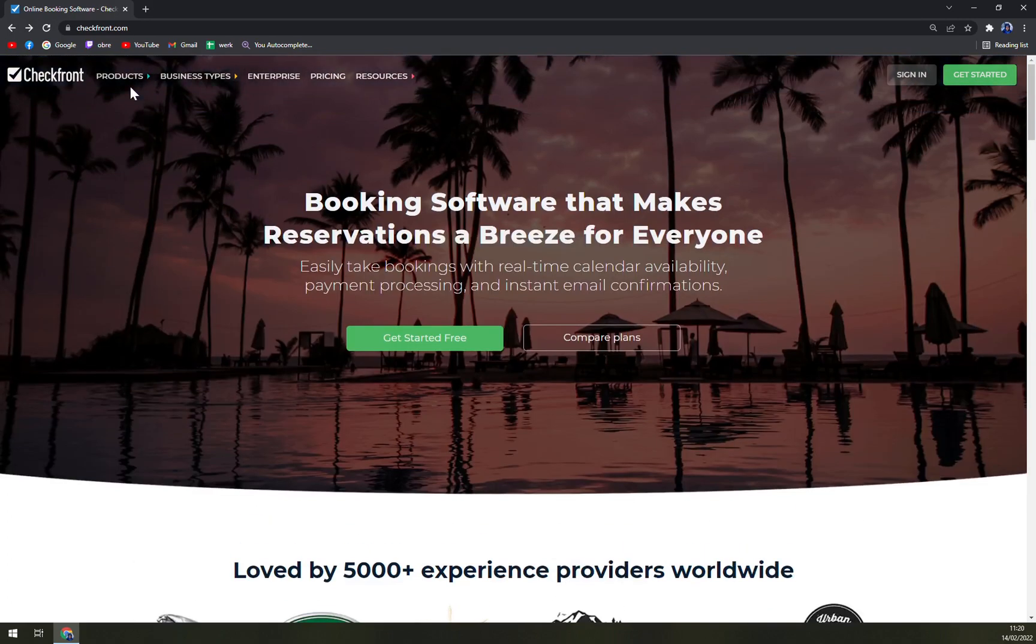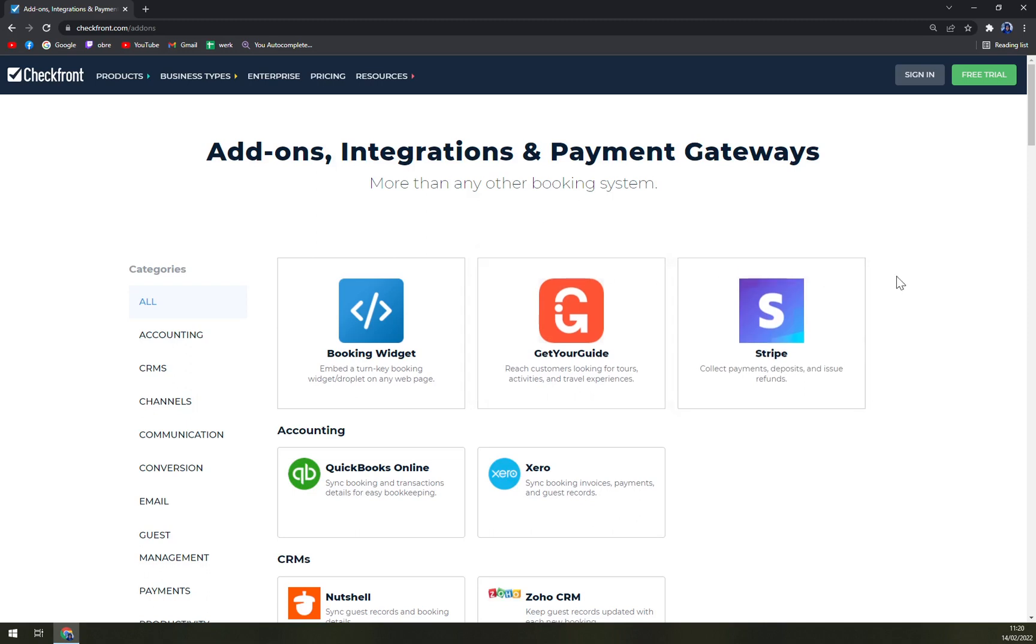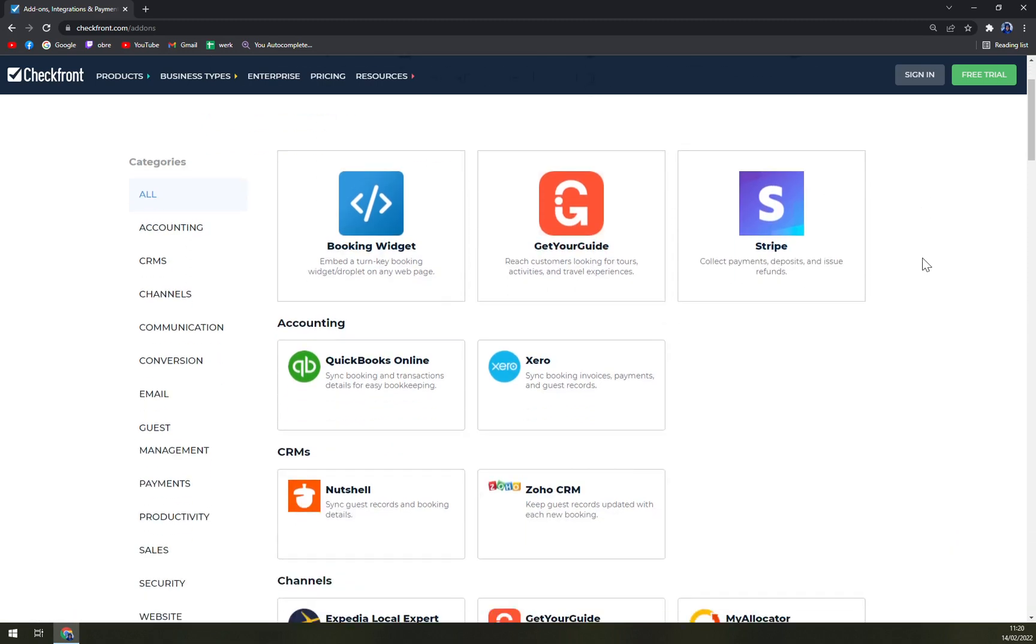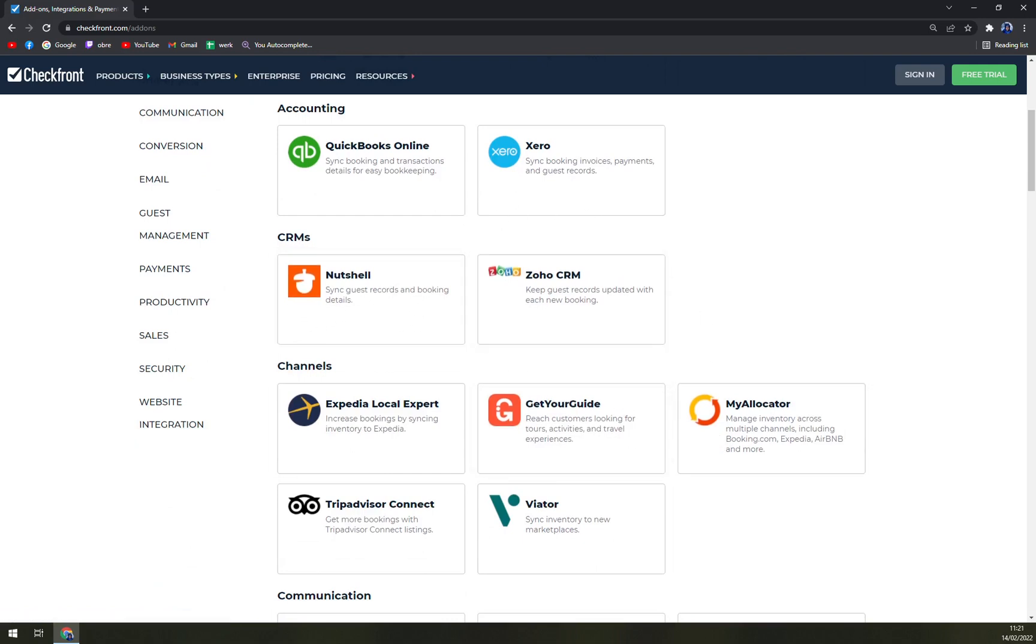In products you can see the integrations. You can even integrate Checkfront with all of the other very useful apps, for example QuickBooks, Xero, Zoho, or Nutshell and many other CRMs.